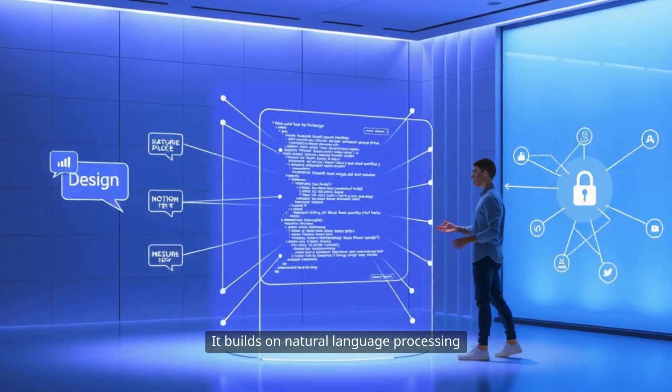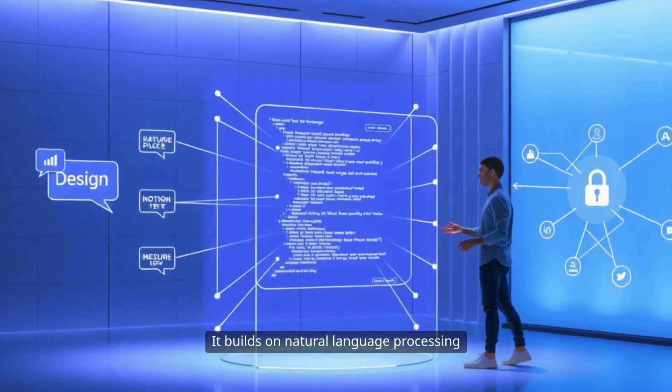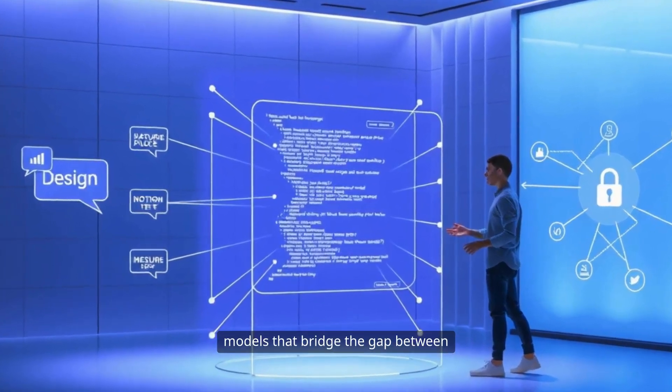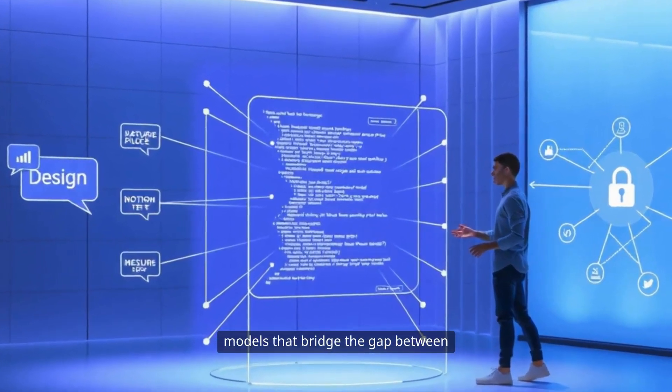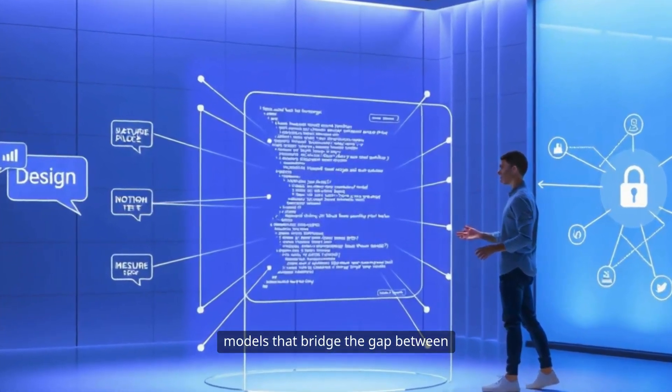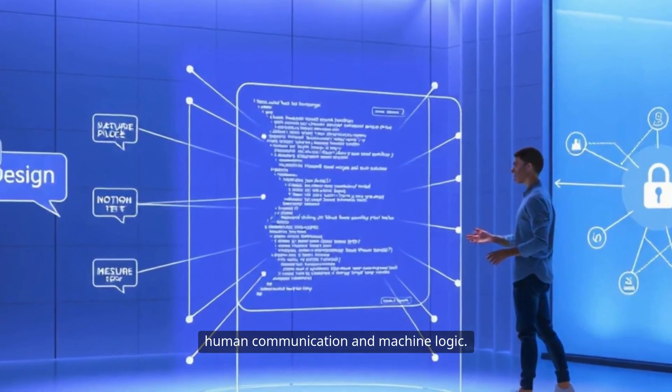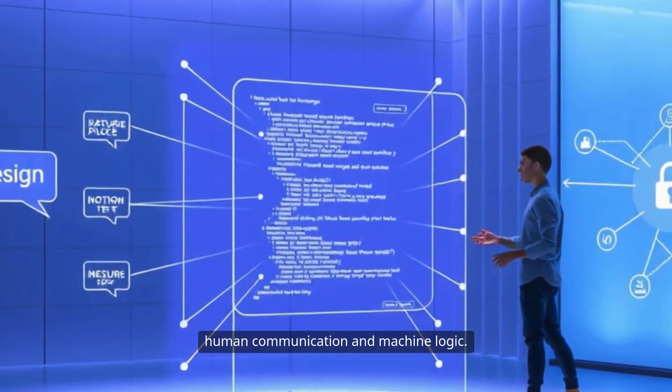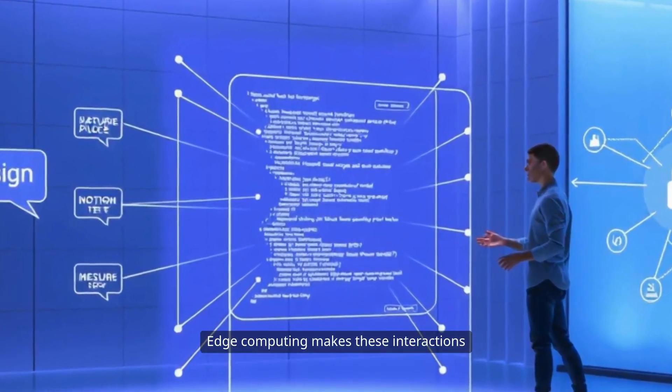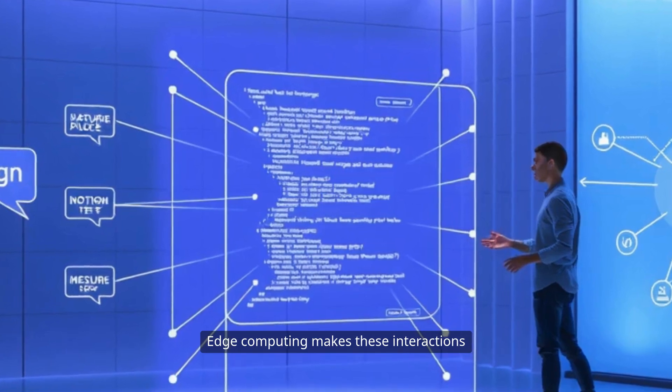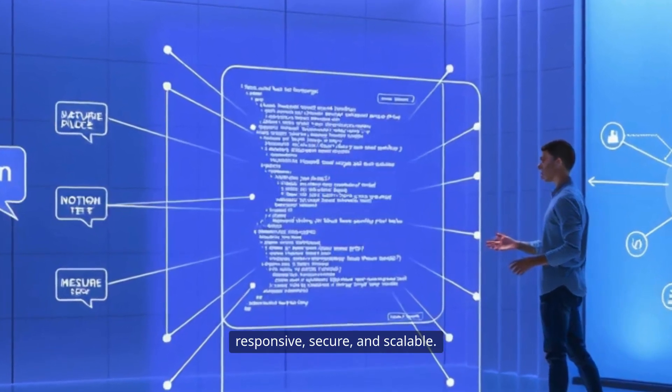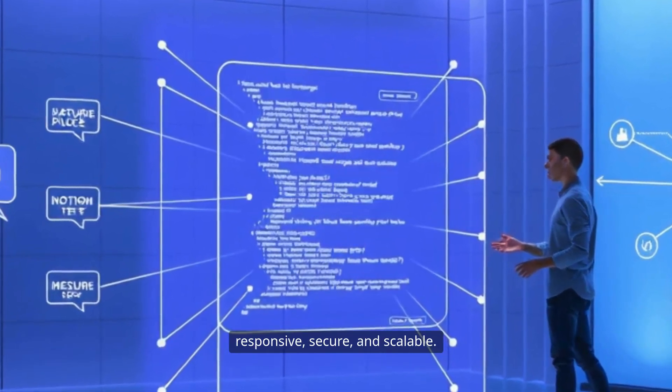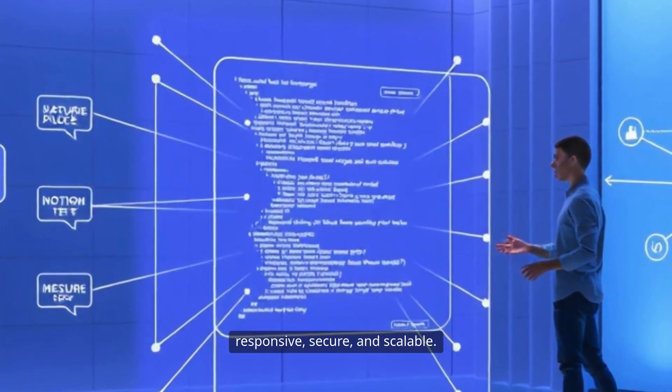It builds on natural language processing models that bridge the gap between human communication and machine logic. Edge computing makes these interactions responsive, secure, and scalable.